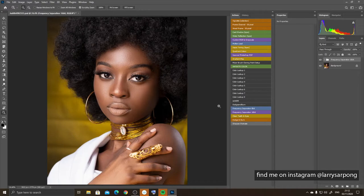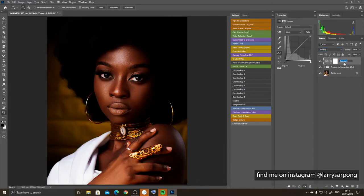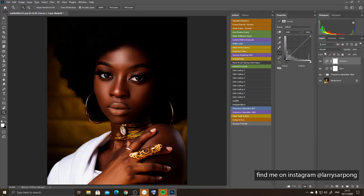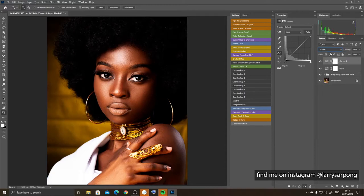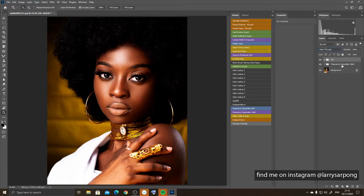Next I'm going to do what I call a global dodging and burning — applied to the whole image to give more contrast and pop. I come to Curves, create a curve layer, change the blending mode to Multiply, and name it Burn. Then I create another Curves layer, change blending to Screen, and name it Dodge. I group these two layers and call the group DB — for Dodging and Burning. I learned this trick from a YouTube channel called PS Designs.